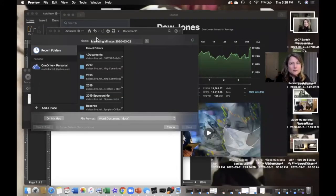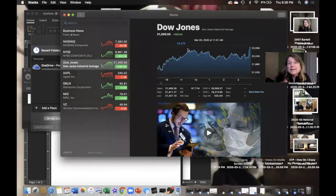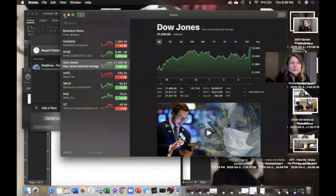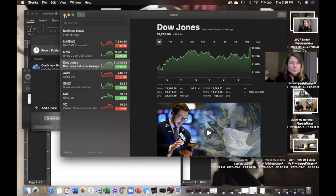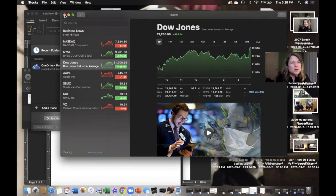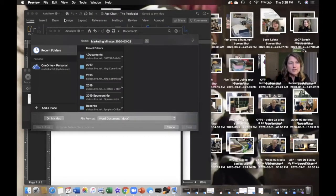And then, so, our marketing minutes still there. Oh, I have the Dow Jones up because I was curious about where the market was at. Closing that.